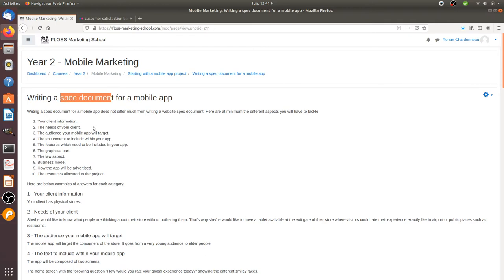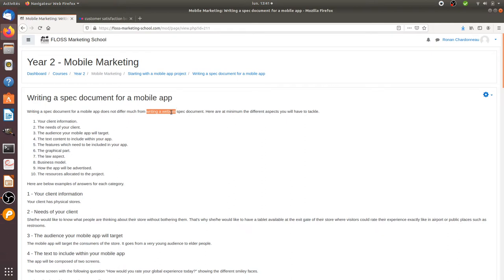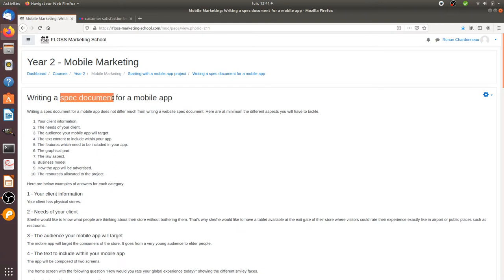A spec document is nothing more than describing what your project will be about. Just to let you know that it's really similar to writing it for websites. Here are the main categories that I strongly recommend you to go through. Because in the past, I used to develop about hundreds of mobile apps and by experience.